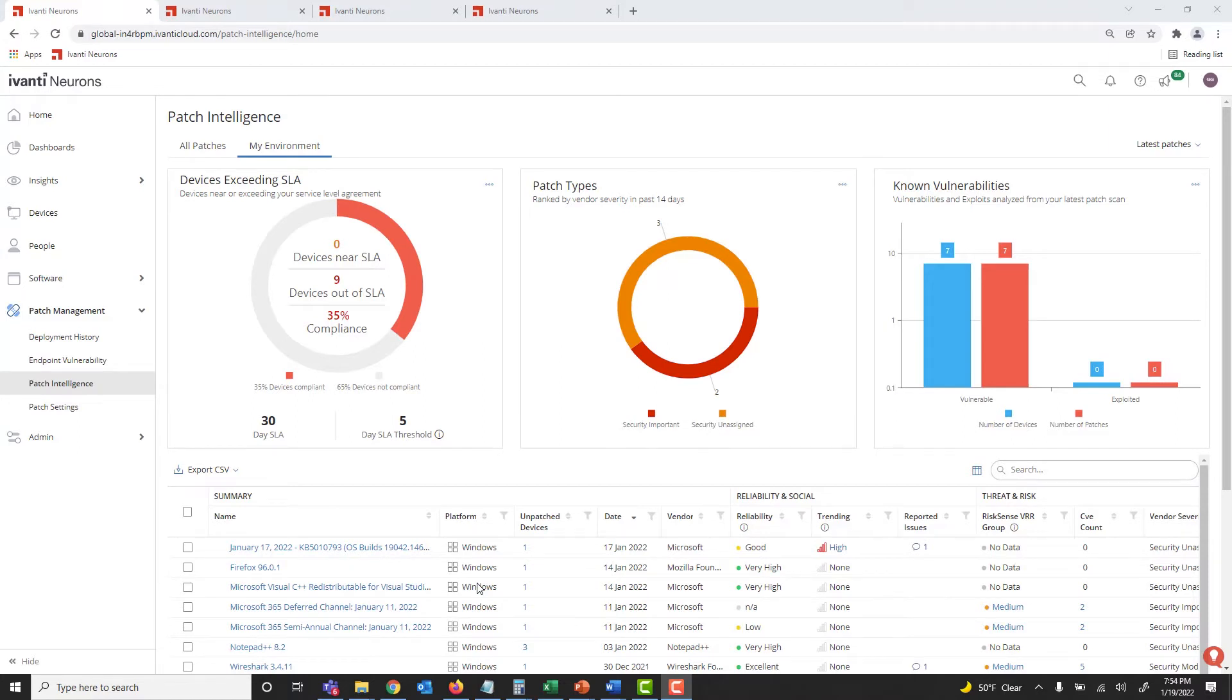Intelligence on known exploits and threat contacts for vulnerabilities, including ties to ransomware, is available in the Patch Intelligence view of Ivanti Neurons for Patch Management. This information allows you to prioritize remediation of vulnerabilities based on adversarial risk.